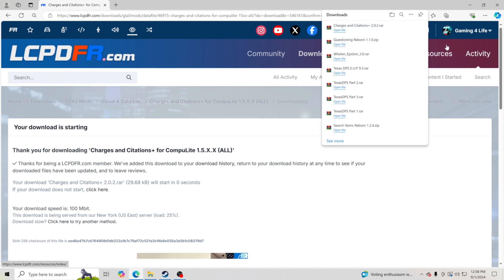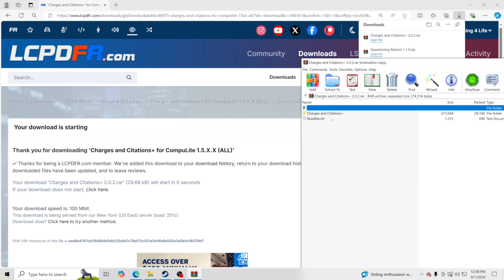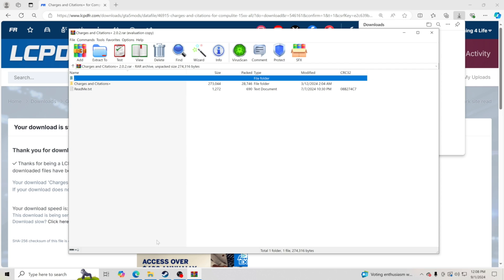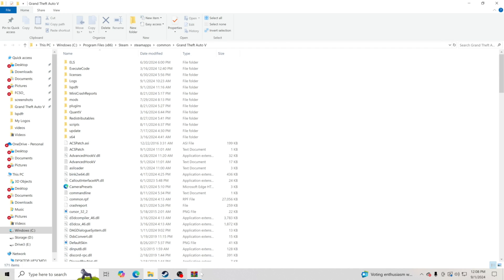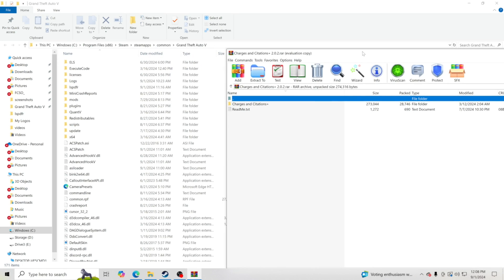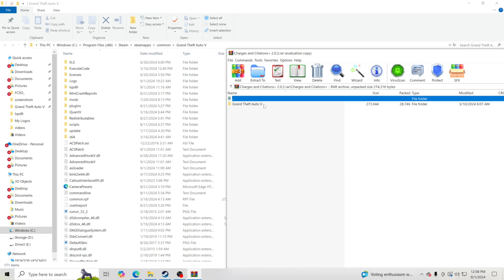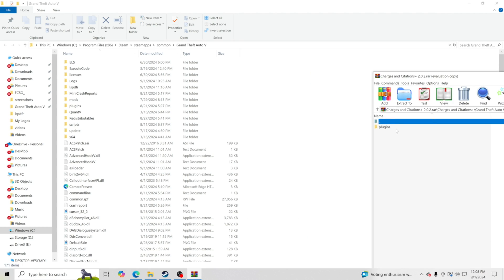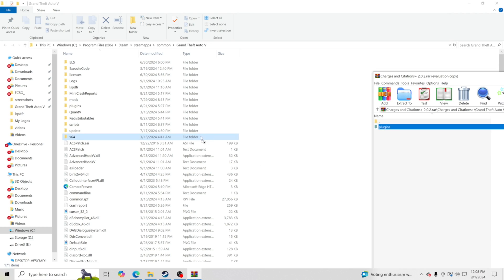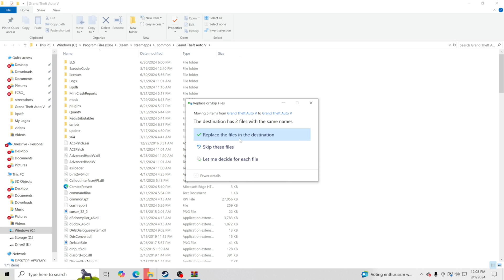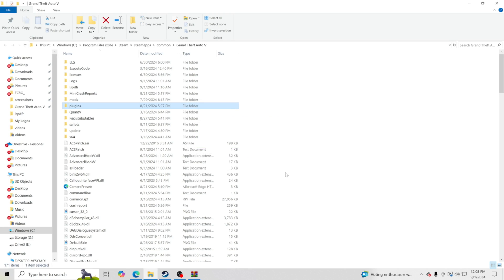I use WinRAR to open up my zip files. It's going to pop up — click Open File and pull it over. Click X, then go to your GTA5 main directory and pull up the download. Go into the folder Charges and Citations Plus, click on that, go inside the Grand Theft Auto 5 folder, then take the Plugins folder and drag and drop it over to the side — do not drag it over any folder. Hit Replace File in Destination and it is officially installed inside your game.